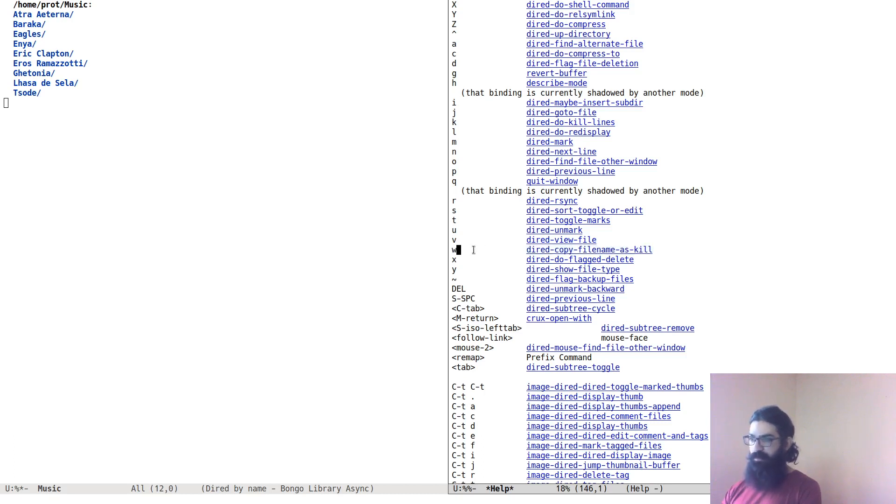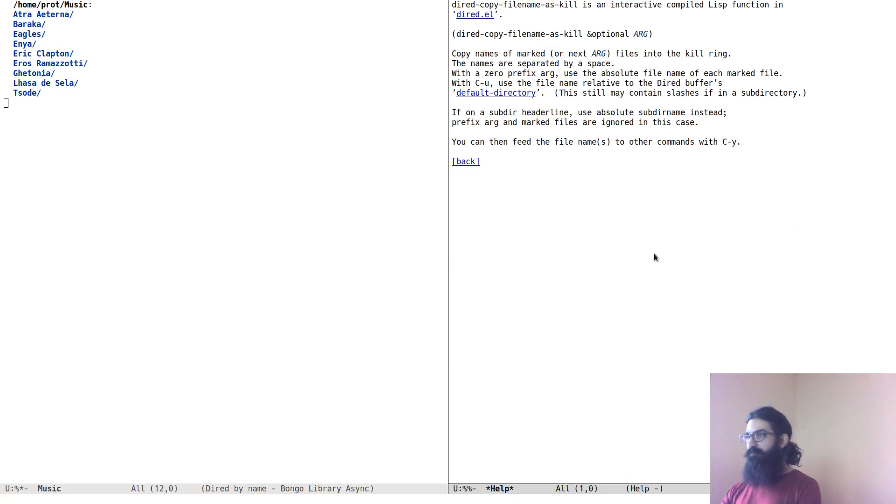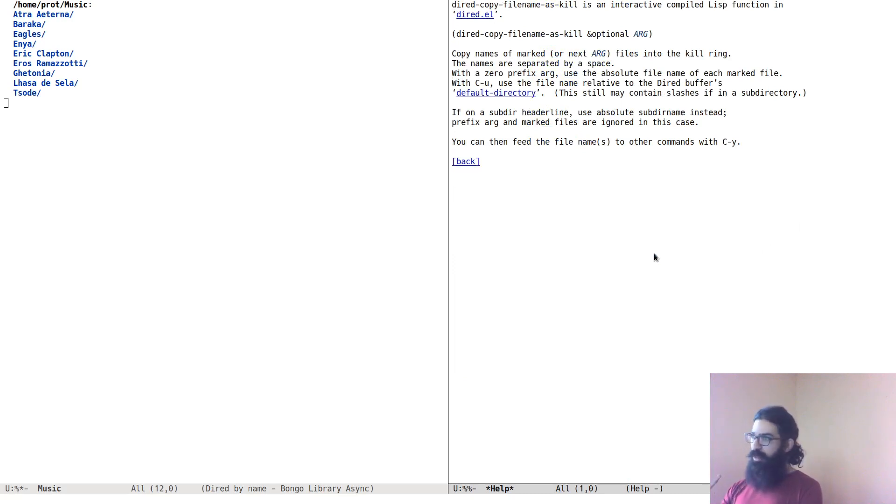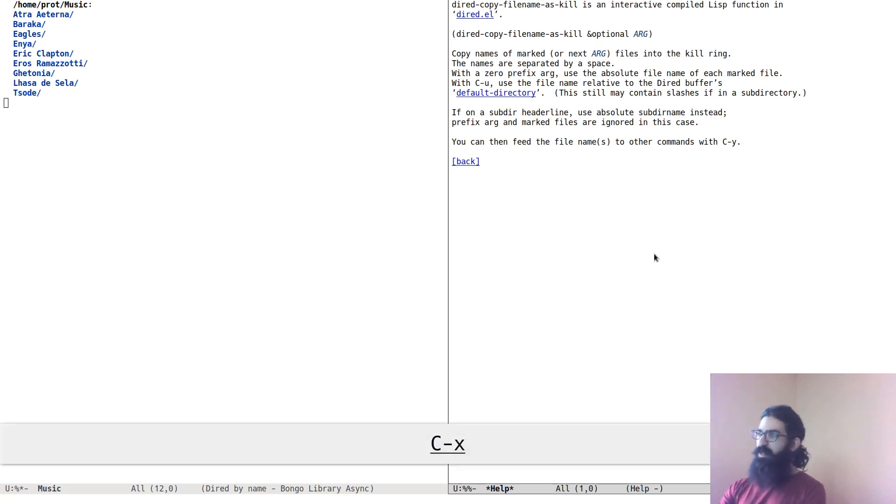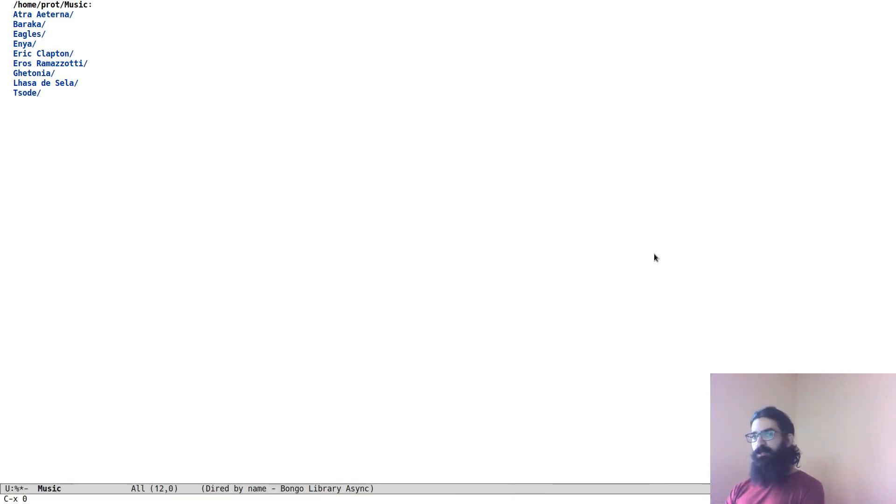But what we're interested in right now is the key binding W inside of a Dired buffer, which will invoke the function dired-copy-filename-as-kill. If we click on this, we can read the documentation about how to use it. I will let you read this at your own pace; instead, I'll show it to you in practice.